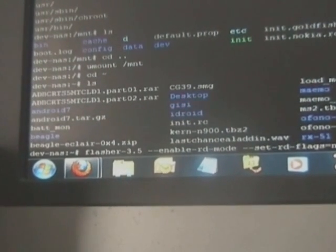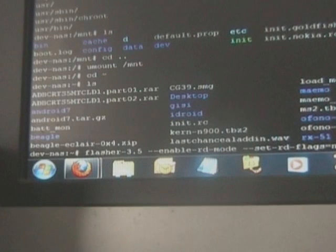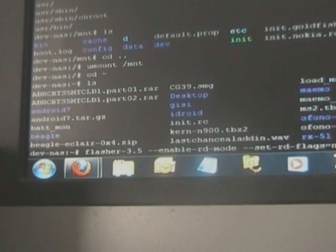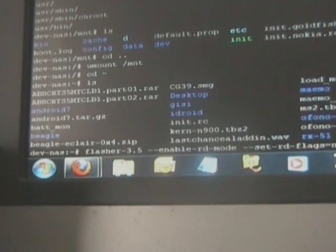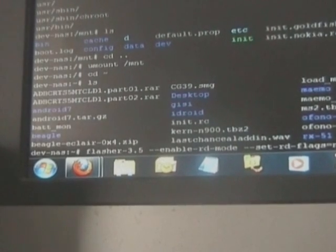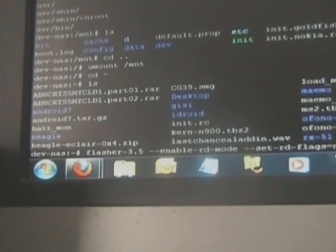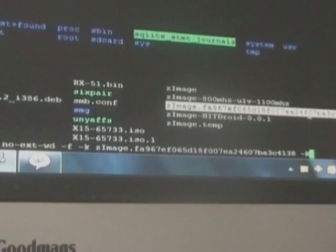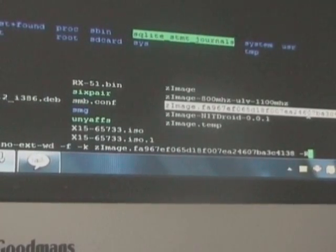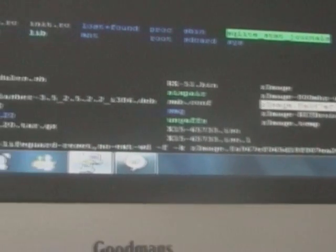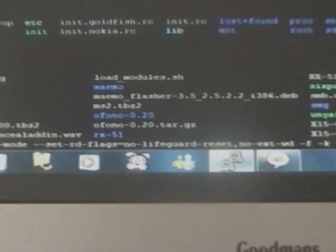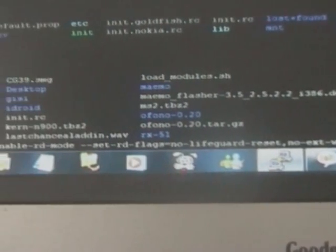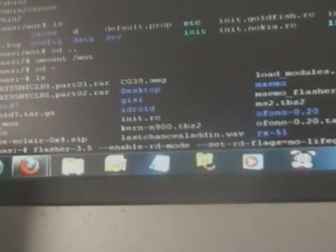You also need to have boot menu installed on your device before you start doing this. That's if you've got the extras devel repo in your application manager - you can install it directly on the device without any major problems. As you can see there, that's the command you need to run. Again, that'll be linked on the thread on the forum post.